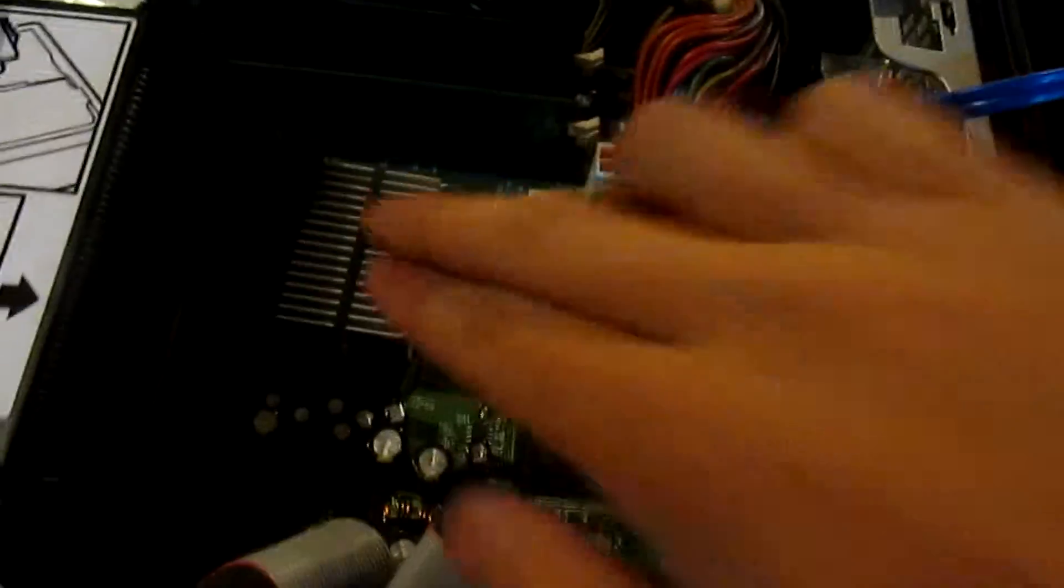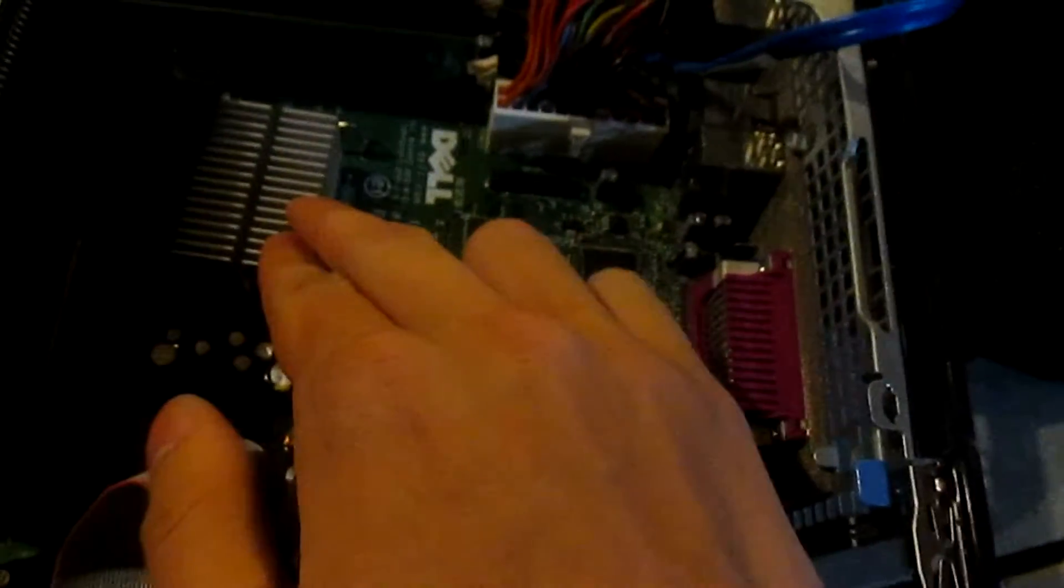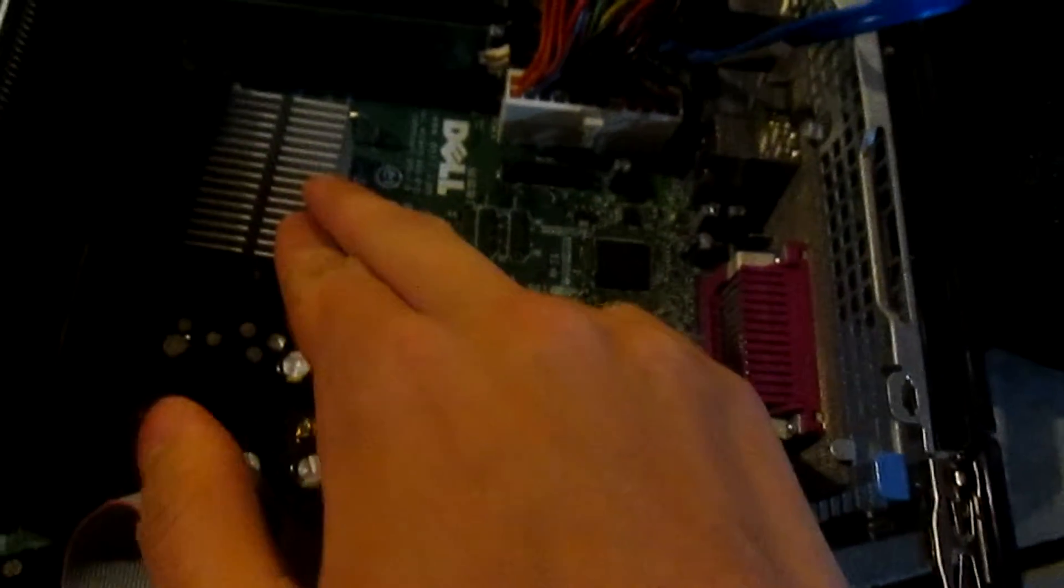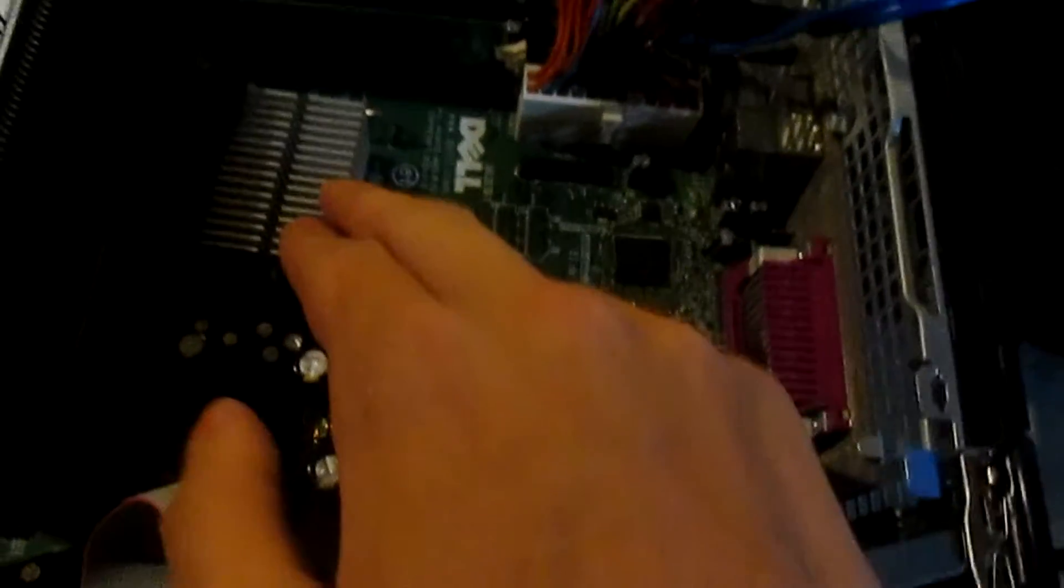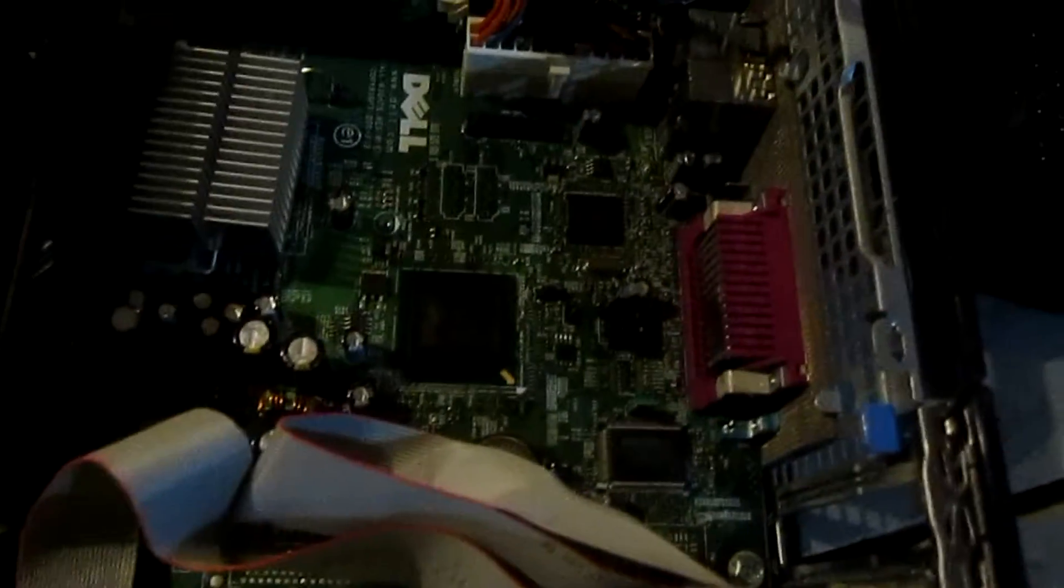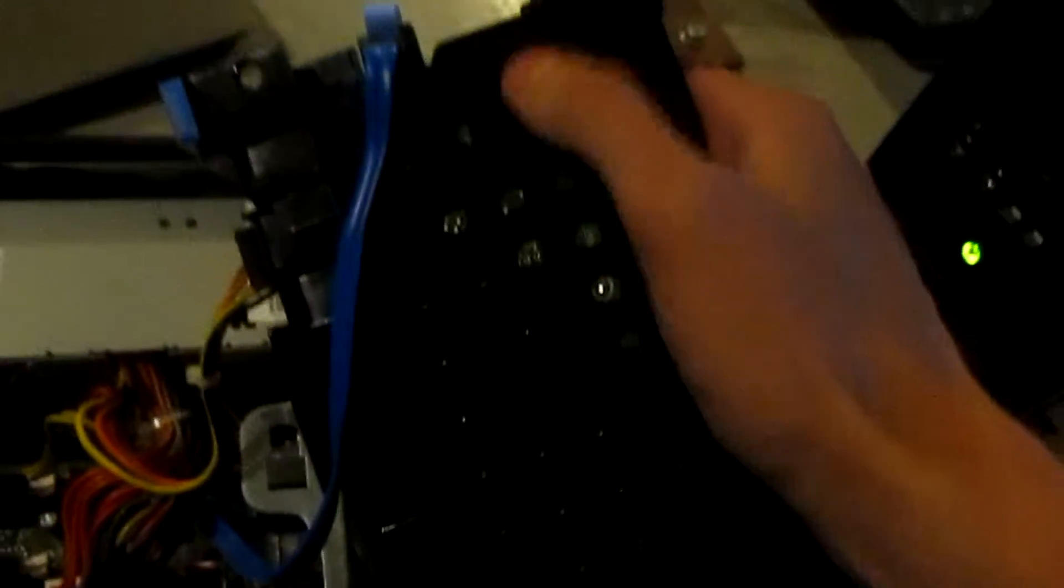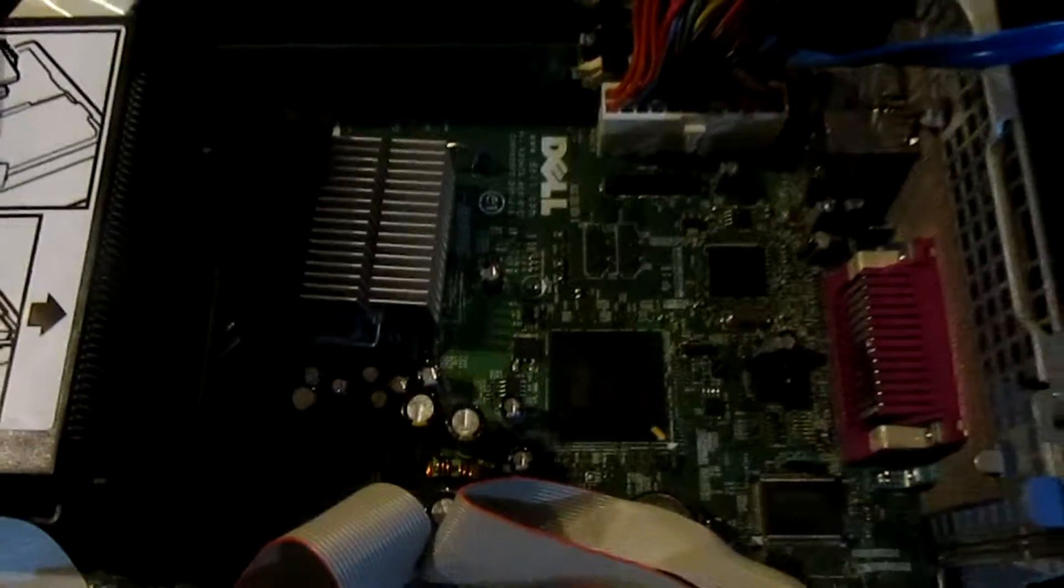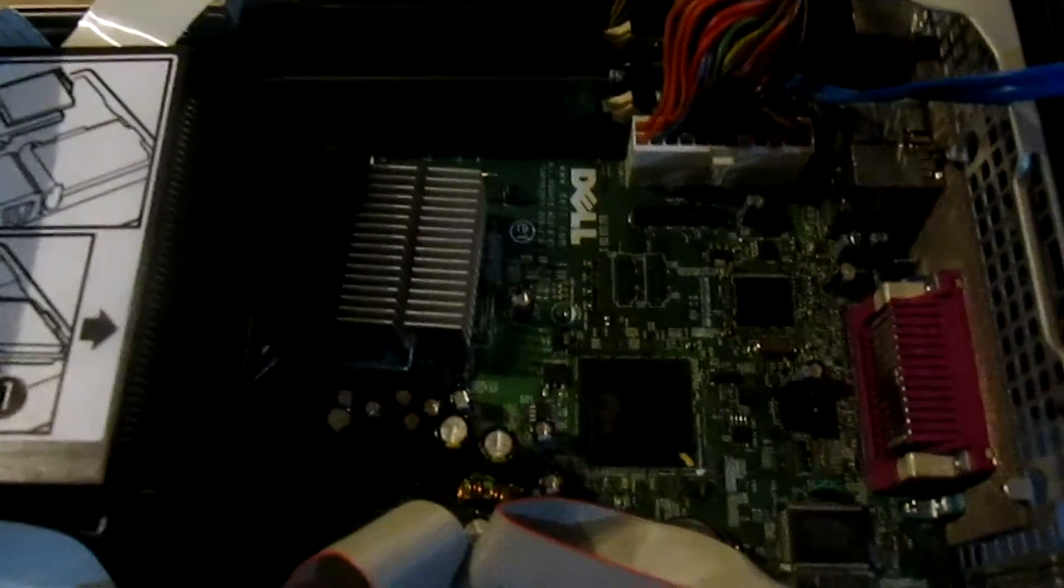But you know, what are you going to do? And this north bridge, this is a Prescott era north bridge. So these things get really hot. So having that directly under the hard drive, it's like right there on the hard drive, just for reference. Actually, no, it's right there. I lied. That's not good. That's right on the freaking, right under the electronics. It's not great.